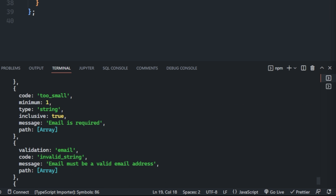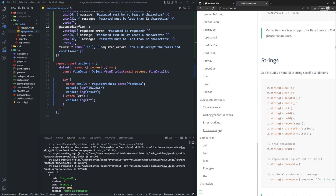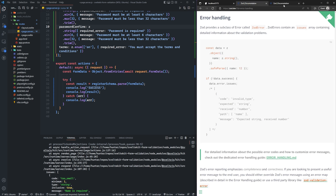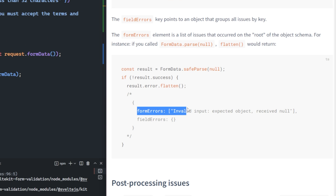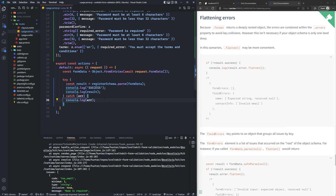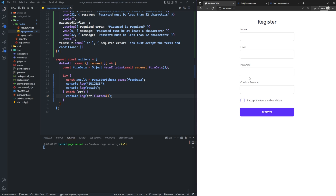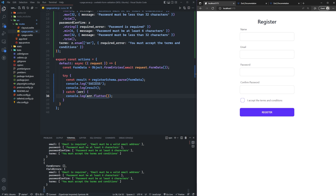Using Zod's flatten method, we now just get form errors and field errors. The field errors have the property name as the key — in our case name, email, password, password confirm — each mapped to an array of error messages. Instead of console logging the error directly, we console log error.flatten(). Resubmitting the blank form now looks much better: we have an array for each form field with all generated error messages. If we type in a name like 'Hunter', we lose that field error because it no longer has errors.